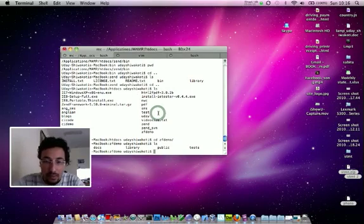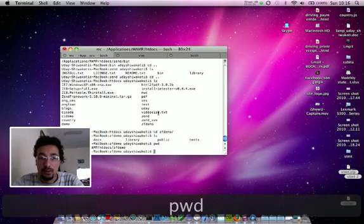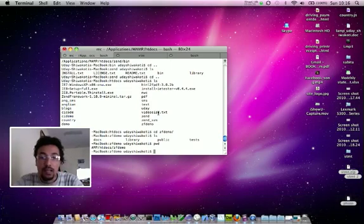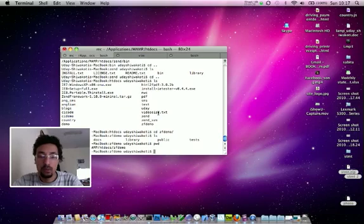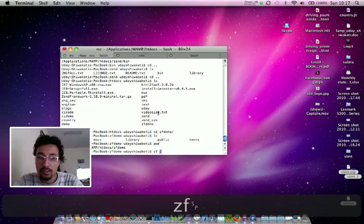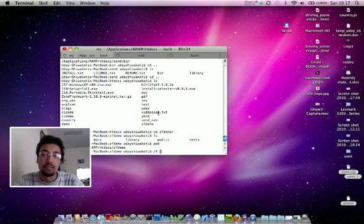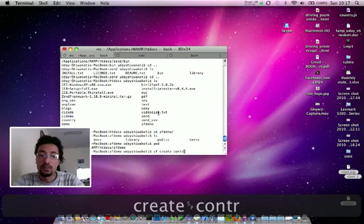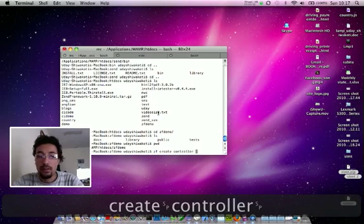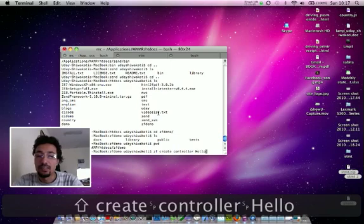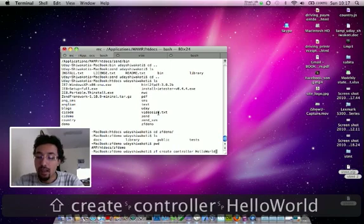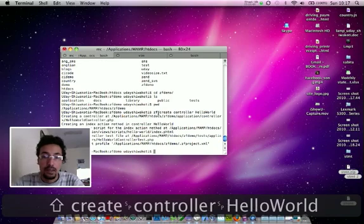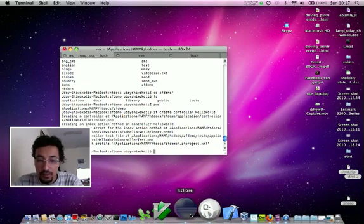Let's go inside our document root of the JTF demo and create a Hello World controller. For this we have to issue the command: jtf create controller and the name of the controller 'hello'. The controller has been created.